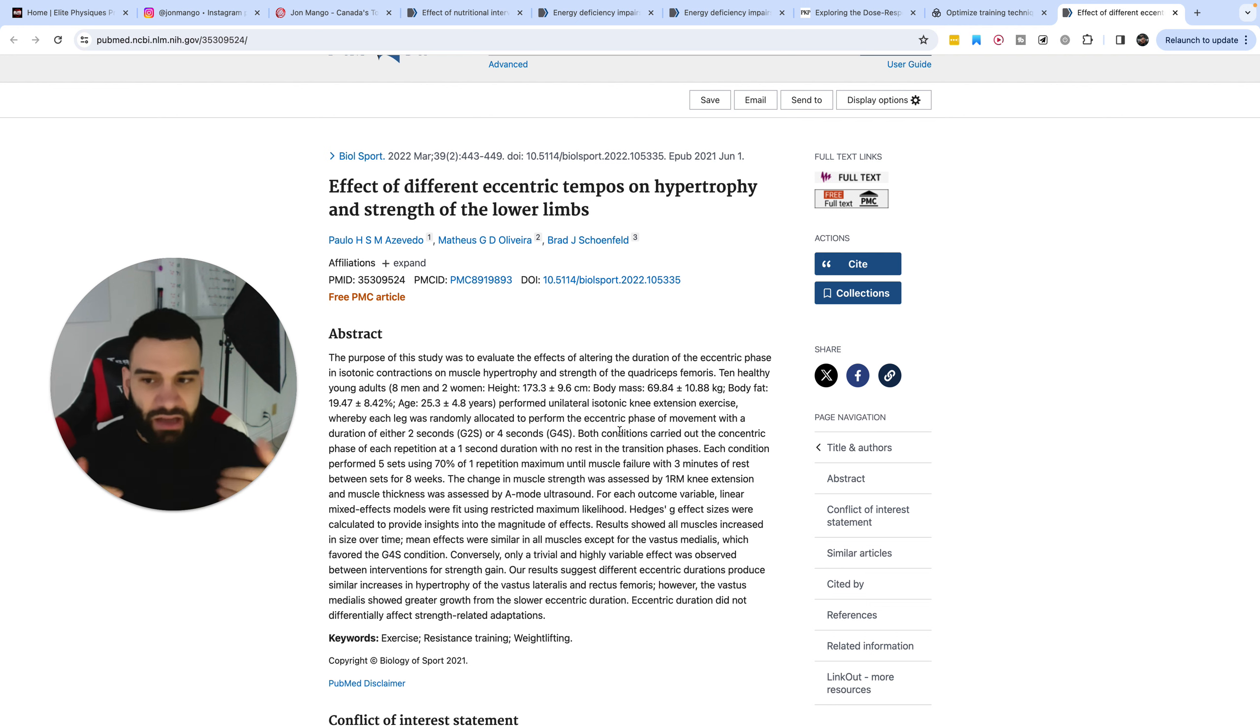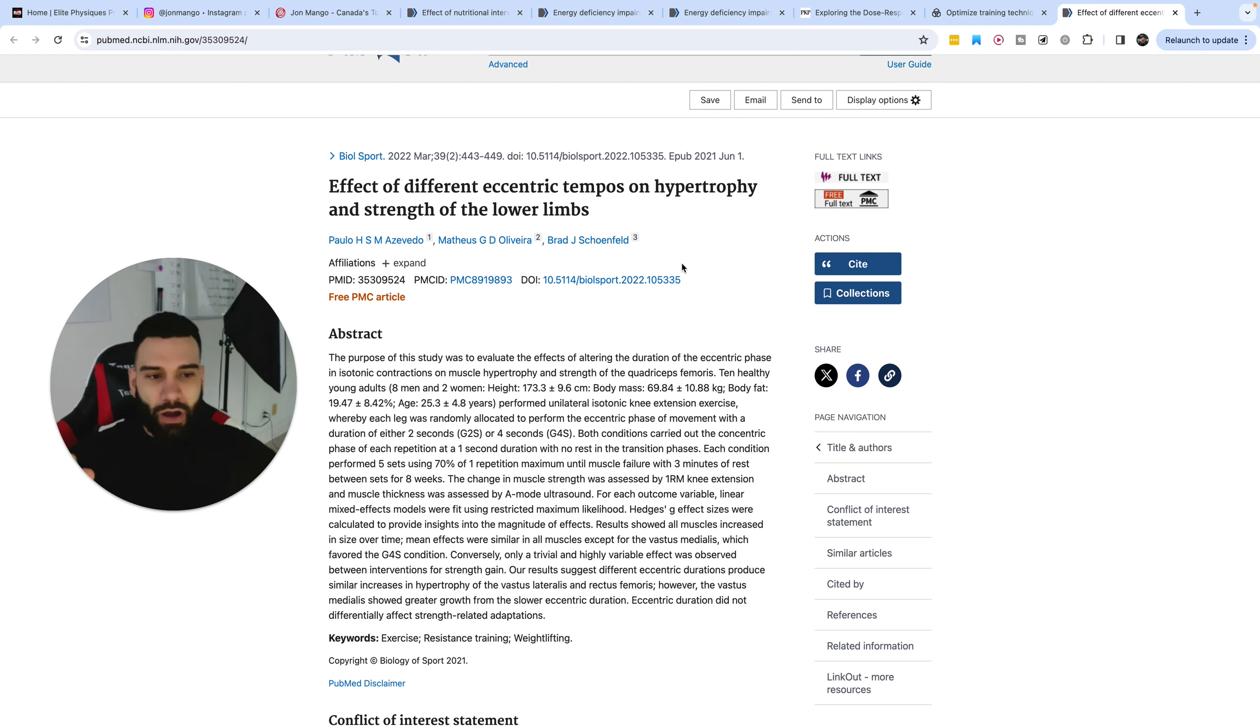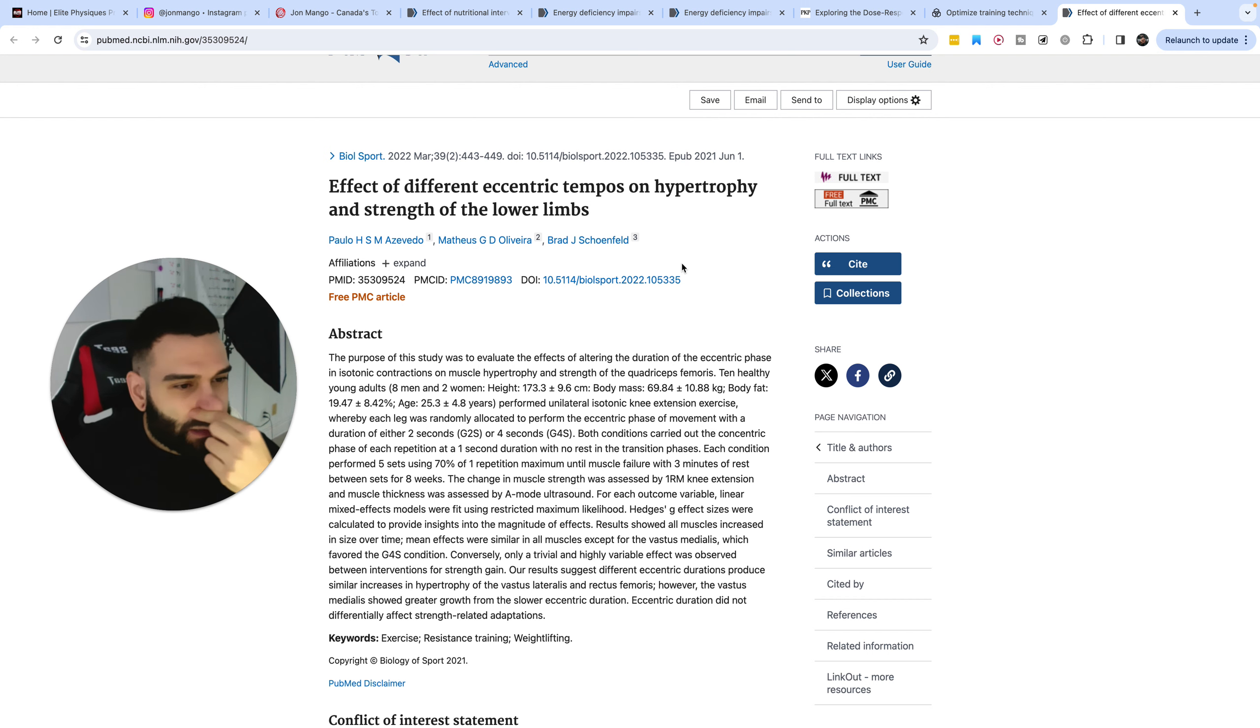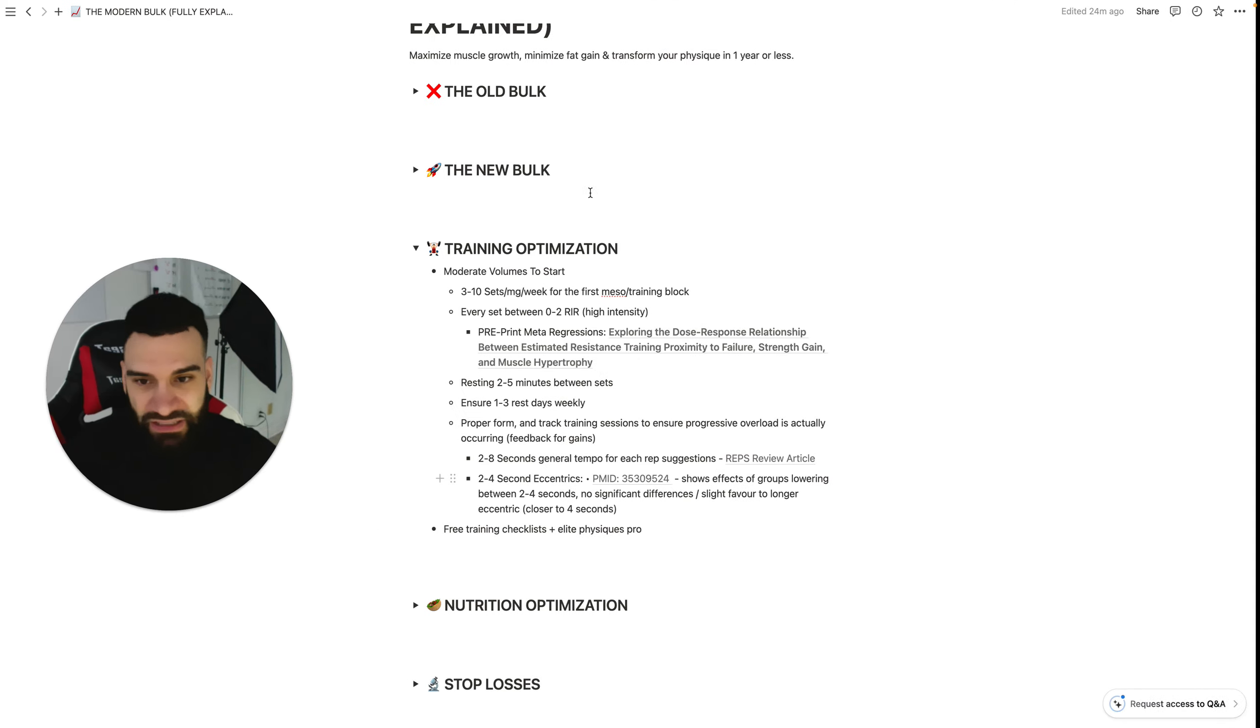A three second count is what I like to rely on. That's what the data seems to suggest the most and an explosive rep on the way up. Keep the form clean, avoid the momentum.